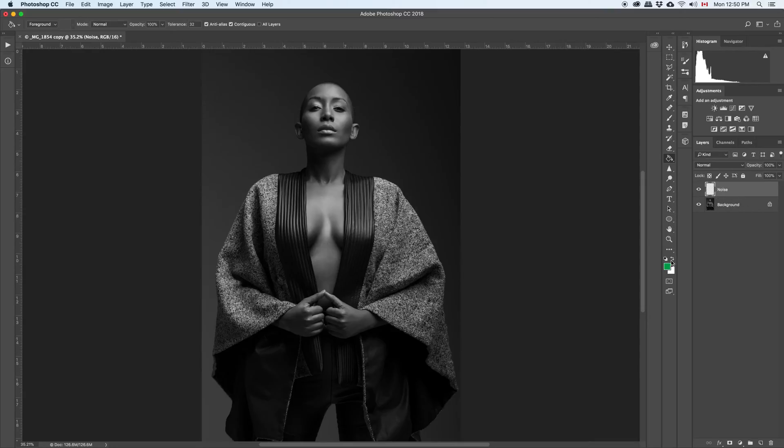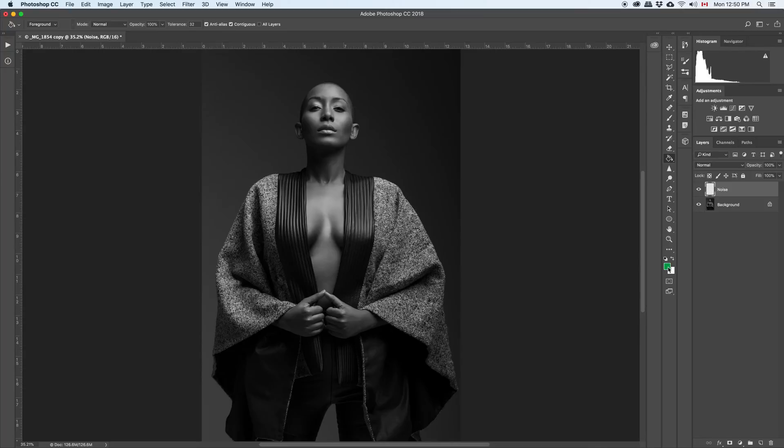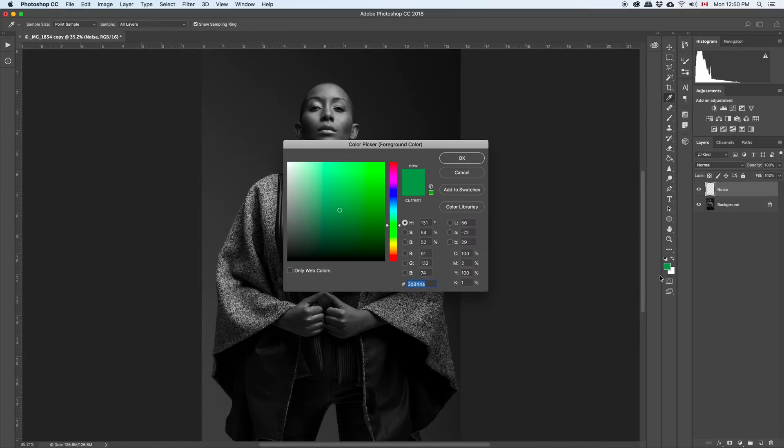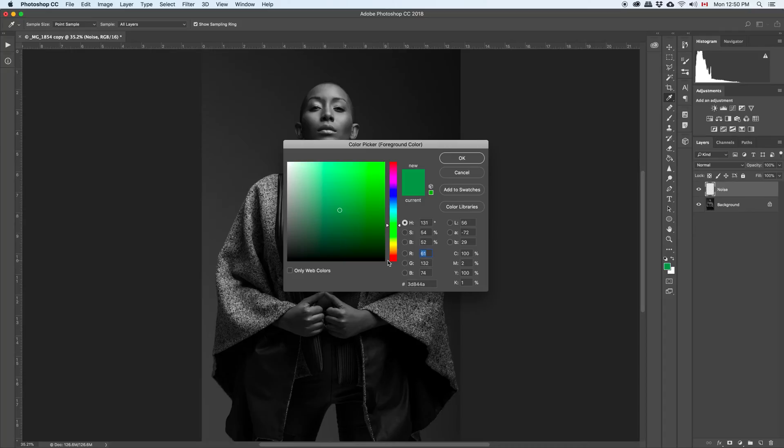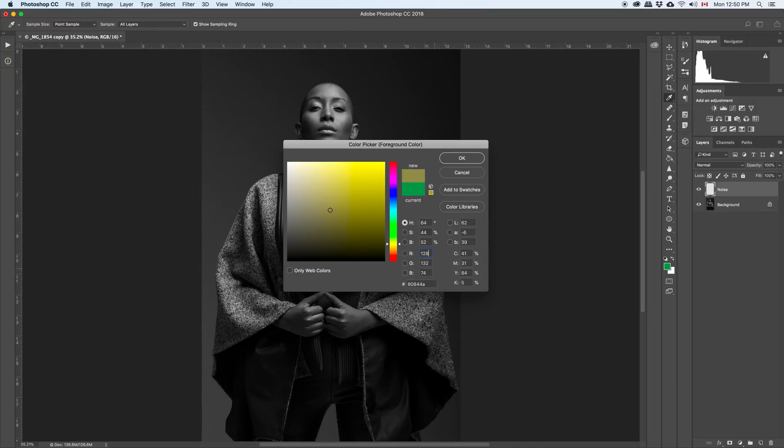Then we're going to fill this layer with 50% gray. So you click on the foreground layer here, on the foreground color and this is the values that you need to enter. You have the red, the green and the blue. In the red here you enter 128, 128, 128, then 128.